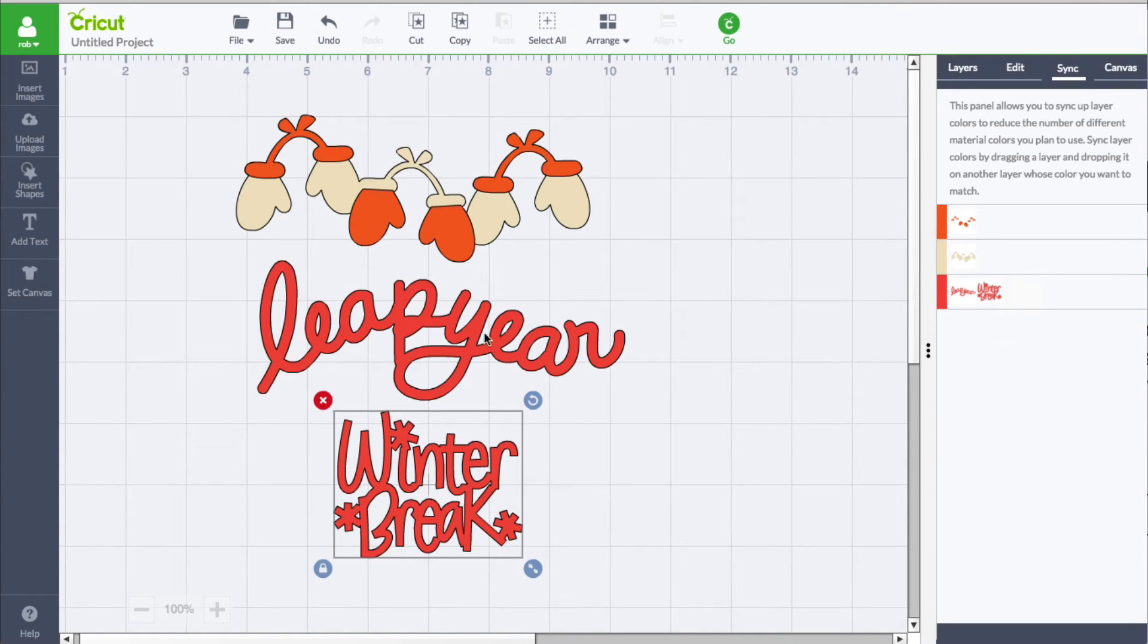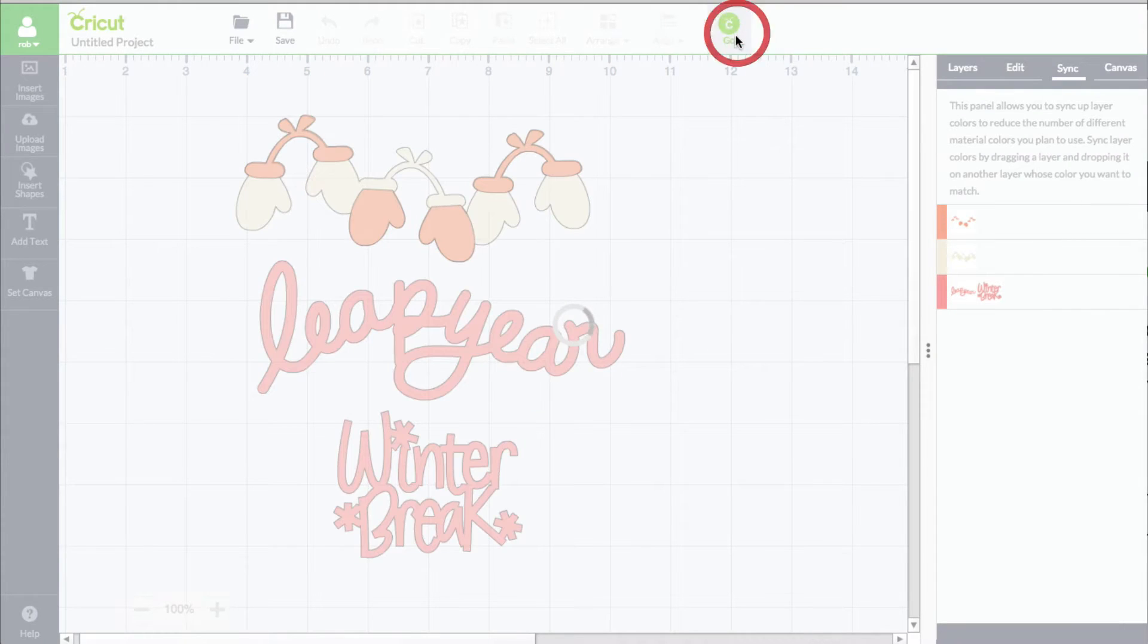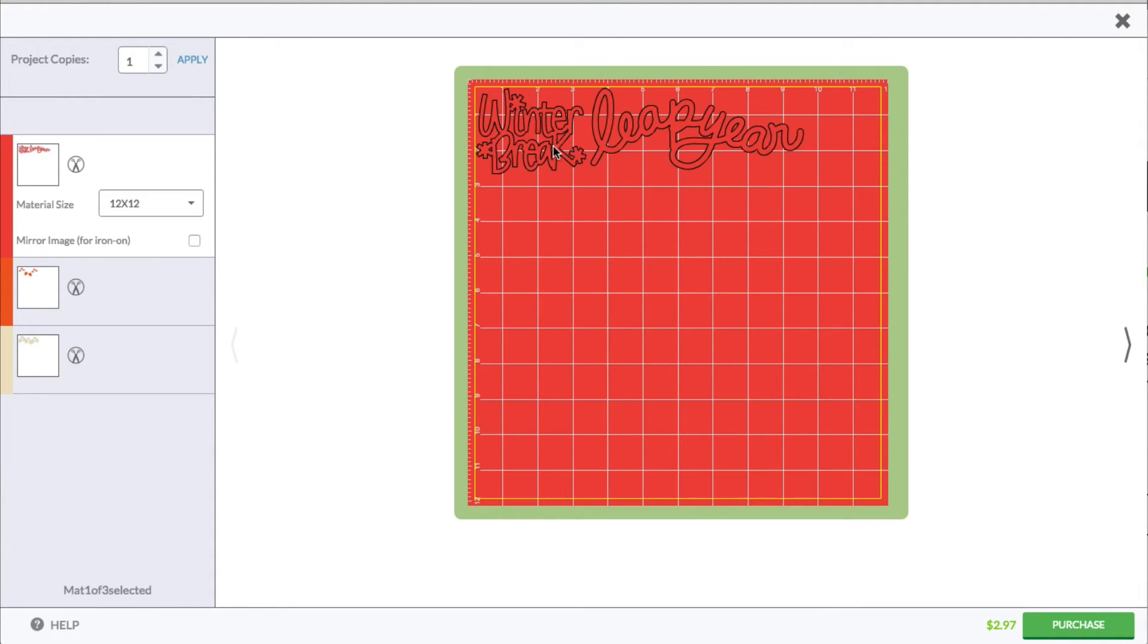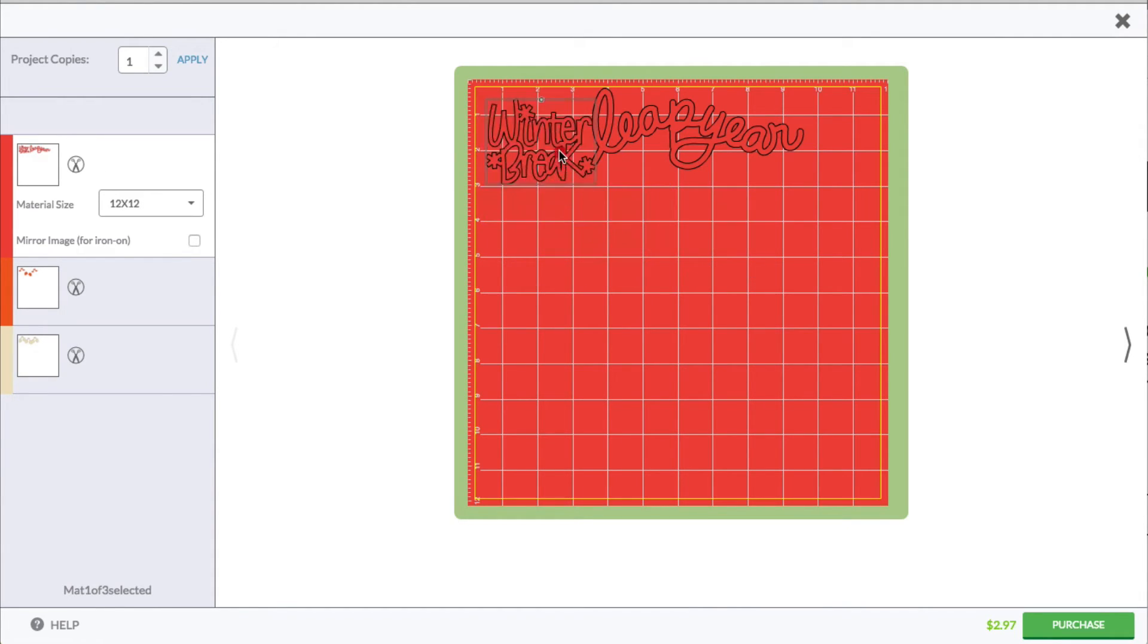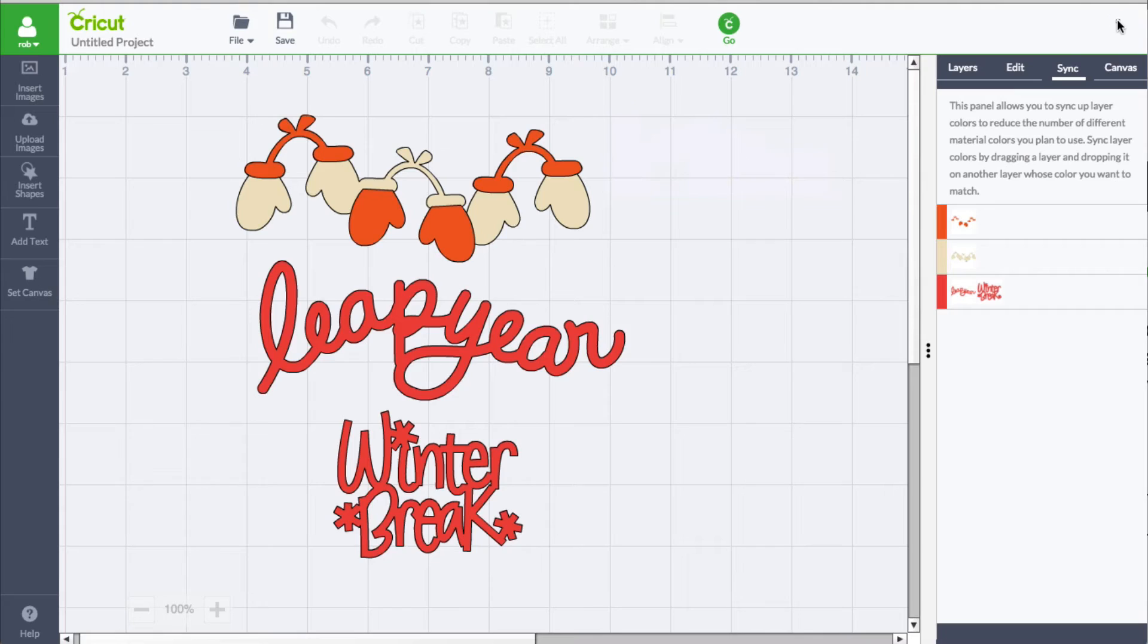So now it is the same color and we have reduced our mat colors by one. If I click go, we should see that difference. You can see we went from four, now we're down to three, and the winter break has joined the leap year text. So that's what it can do.